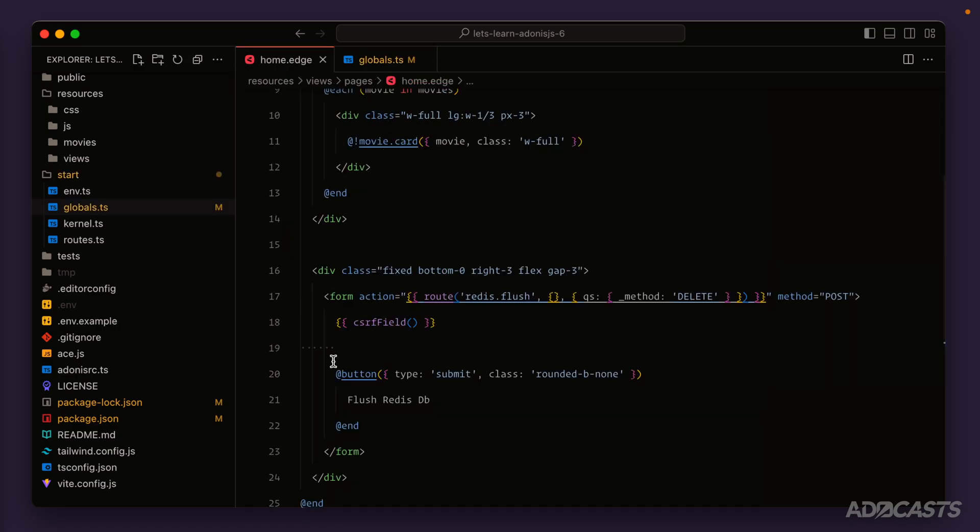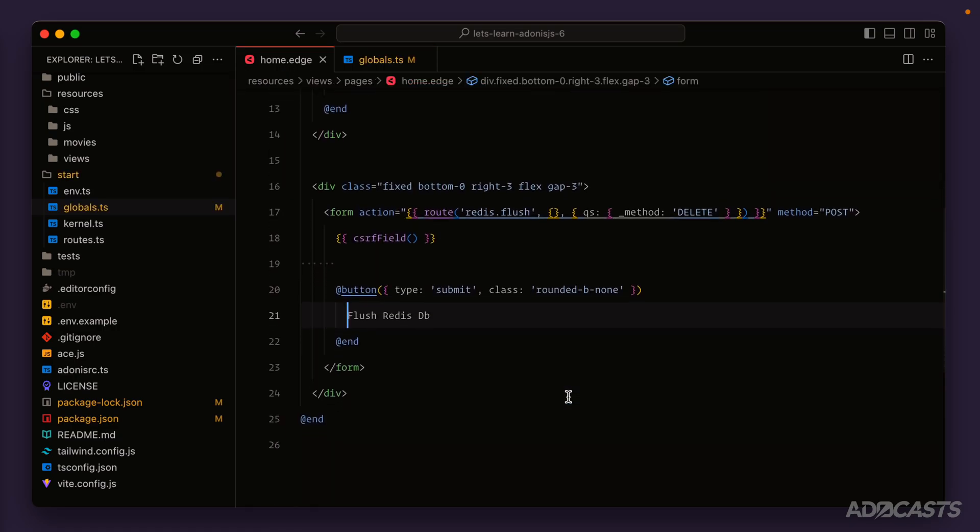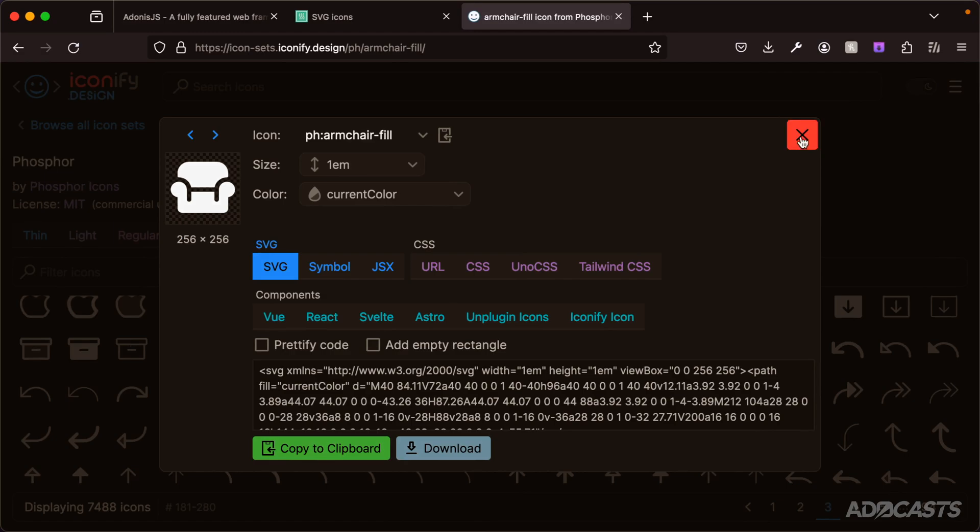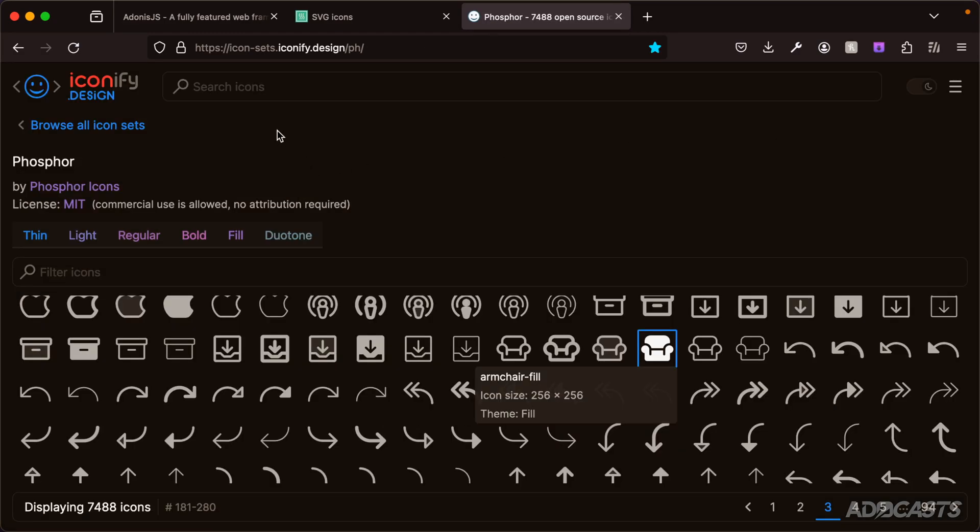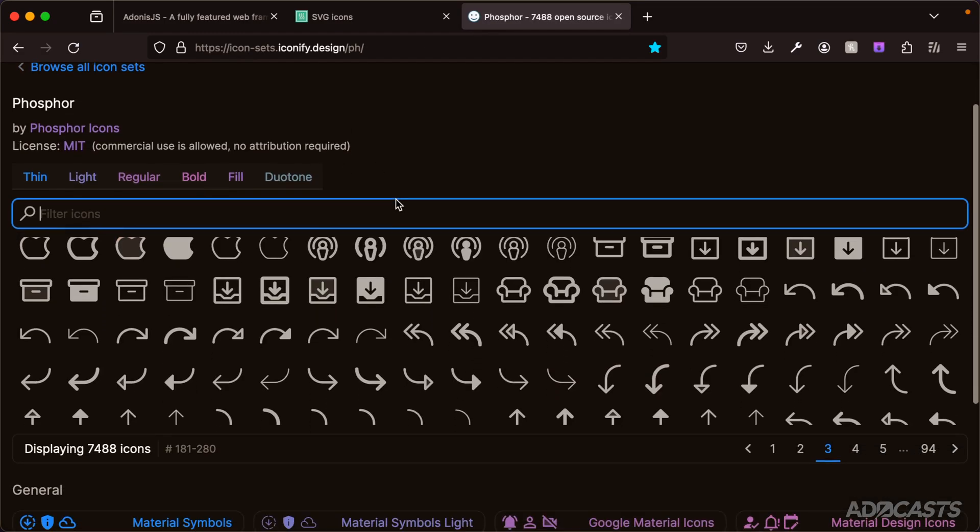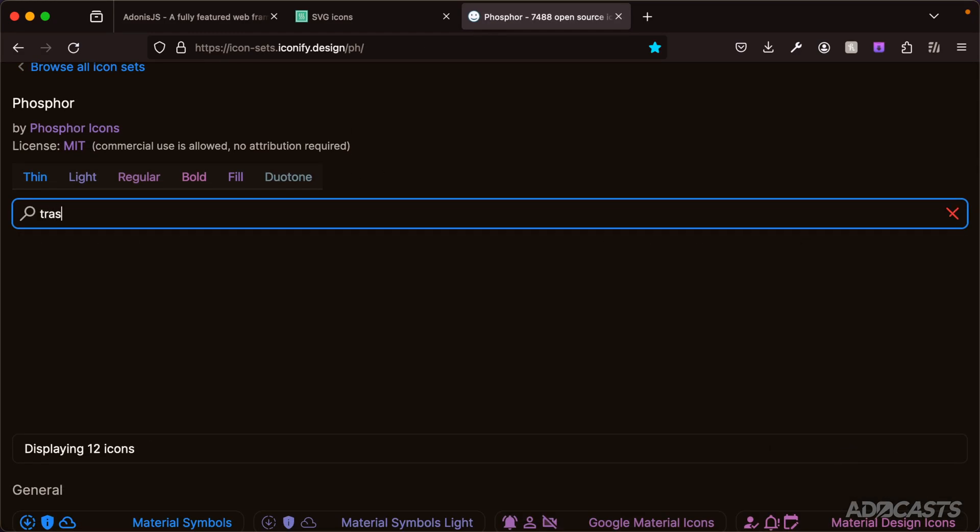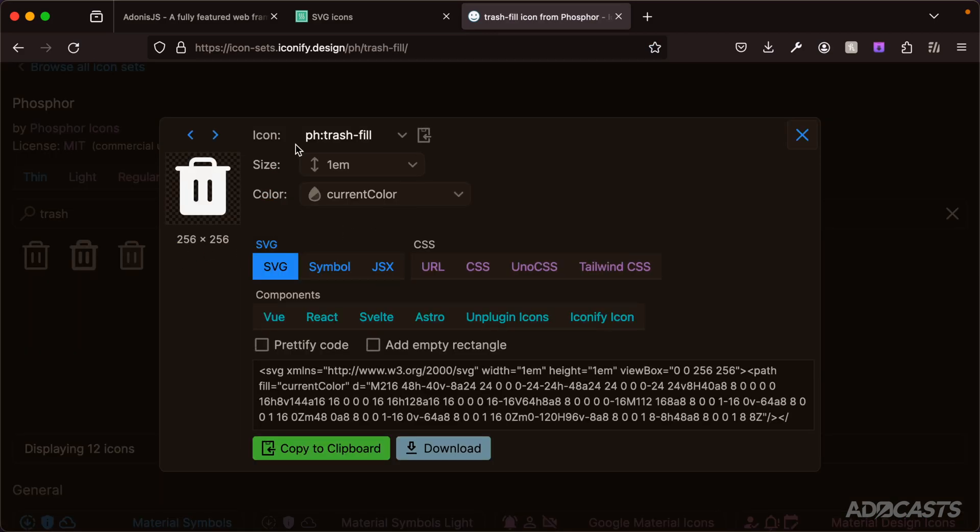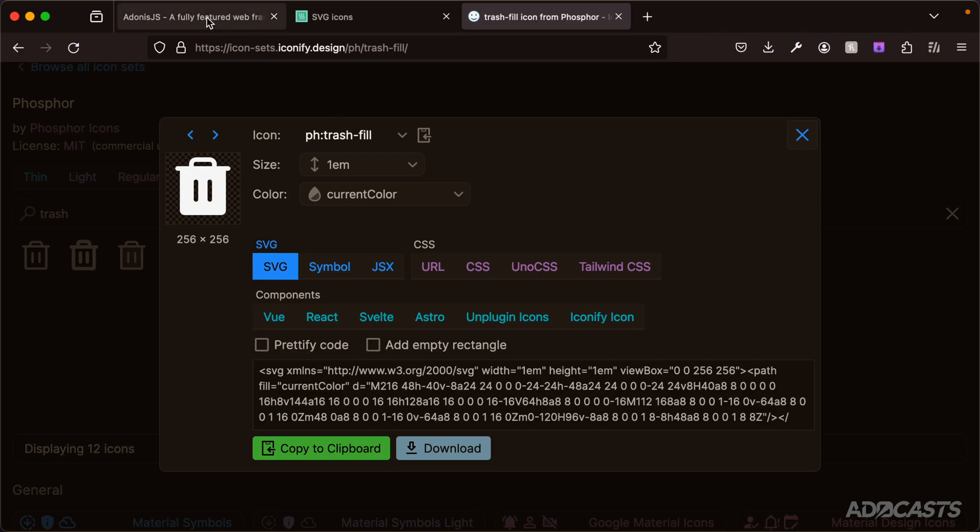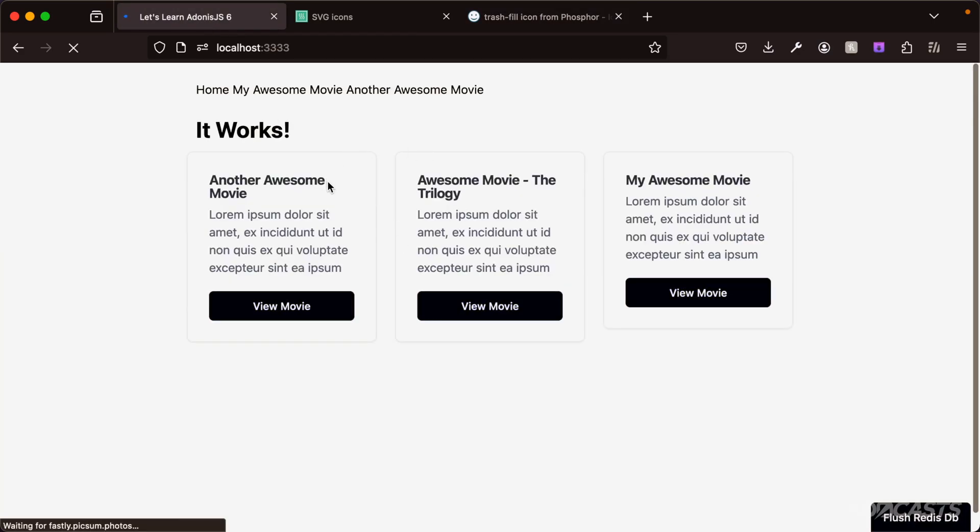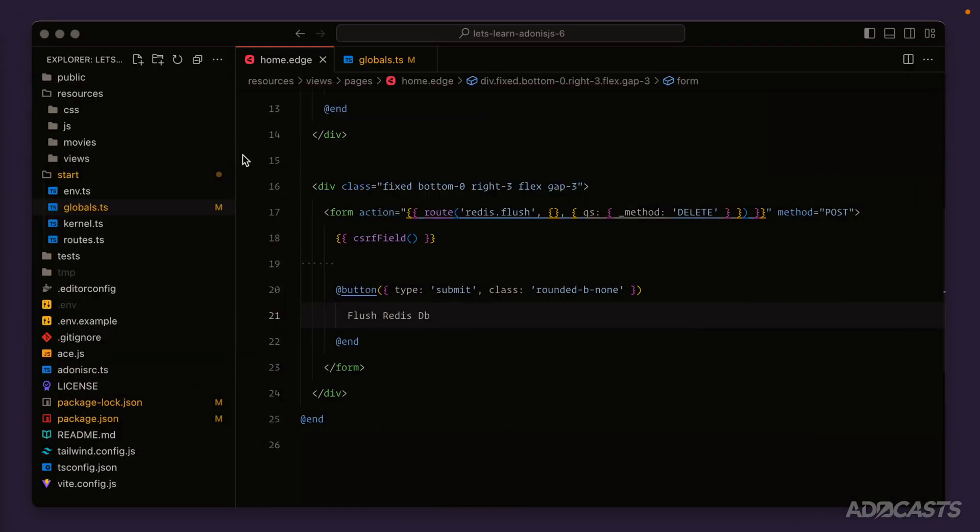If we jump back to our home page, let's find an icon for our flush Redis DB button. Let's jump back into our browser - armchair is not quite going to cut it, so let's instead search for various icons, maybe something like a trash can. I'm going to pick this one right here, so we can use its identifier of ph:trash-fill to plop this particular icon inside of our page.